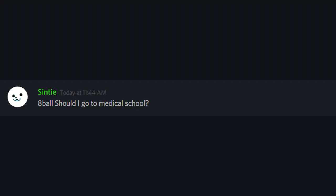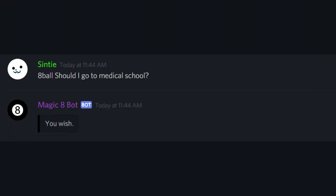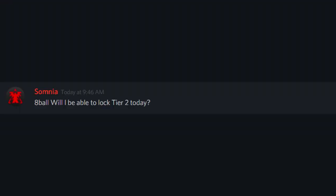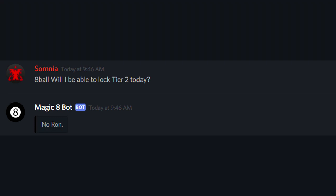such as: Should I go to medical school? You wish. Can I suicide? It is certain. Will I be able to lock tier 2 today? No Ron!